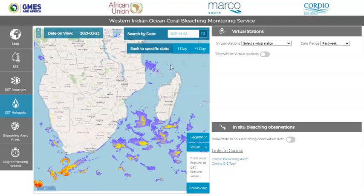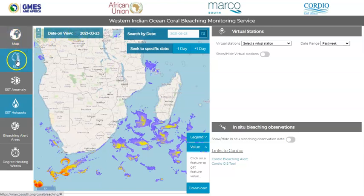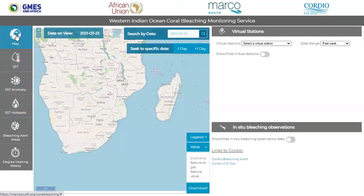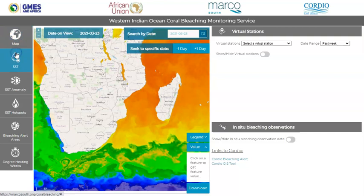For instance, today is the 24th of March and the date on the view is the 23rd of March. There are five different satellite products available on the site, in addition to a blank map. These products are produced using the methodology provided by NOAA Coral Reef Watch, but using original climatology in all the calculations. Each of these satellite products can be selected by clicking on the relevant icon on the left of the screen.